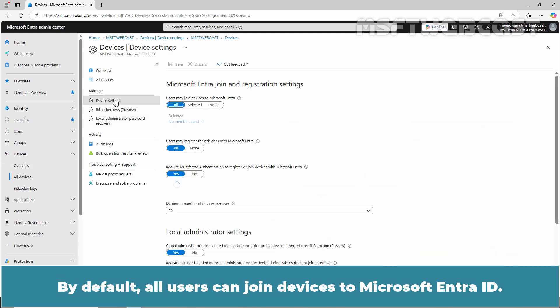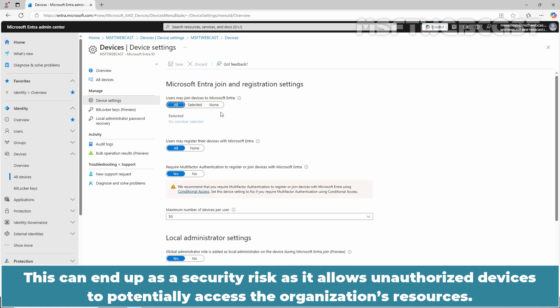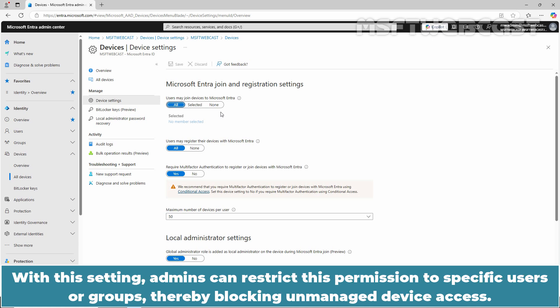By default, all users can join devices to Microsoft Entra ID. This can end up as a security risk as it allows unauthorized devices to potentially access the organization's resources. With this setting, admins can restrict this permission to specific users or groups, thereby blocking unmanaged device access.